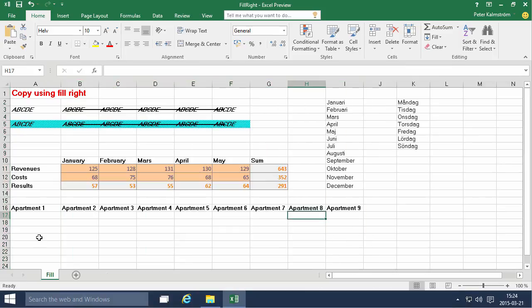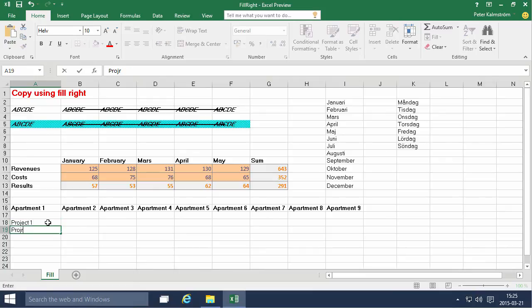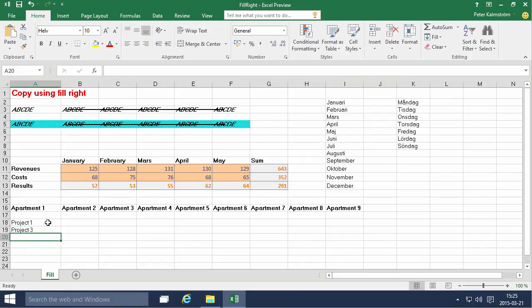If I do non-linear series. Like project one. And then the next one should be project three. Of course. Then project three. The next one should be five and so on. If I now select this series there.